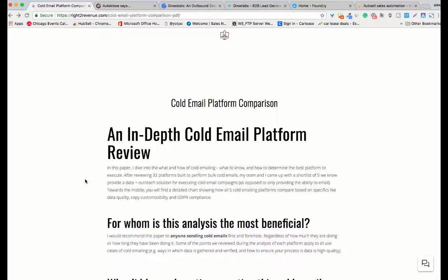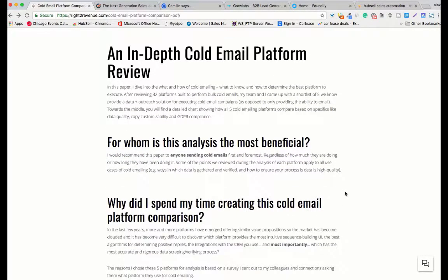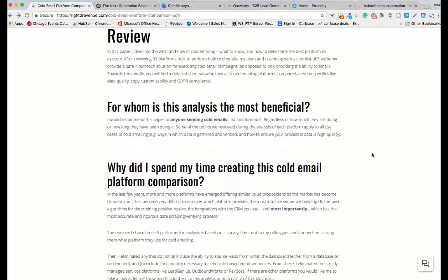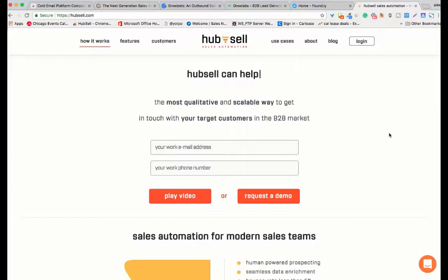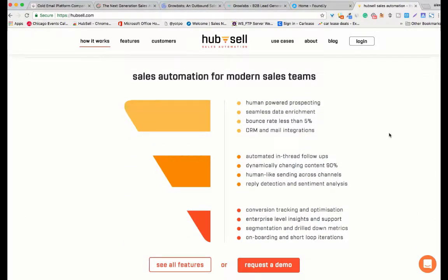We obviously did not want to review 36 platforms — there's no need, they're all used for different purposes. What we wanted to whittle that down to is platforms that offer two things in particular: the ability to create cold email sequences — and you'll go into the differences between sending a cold email versus a newsletter blast or an opted-in email — and the second thing is the ability to pull down data, emails, names, etc. from a database, and/or order data ad hoc.